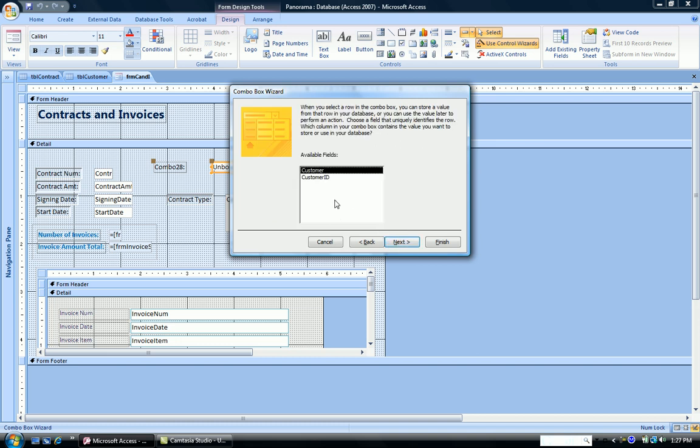Now, when you select a row in the combo box, you can store a value from that row in your database. Choose a field that uniquely identifies the row. Which column in your combo box contains the value that you want to store or use in your database?